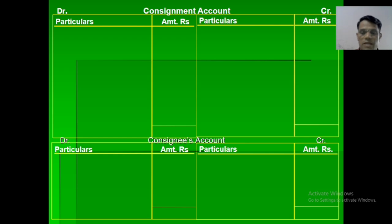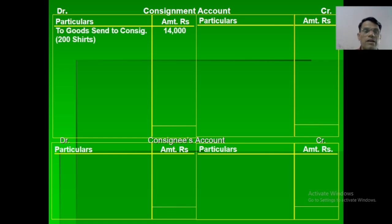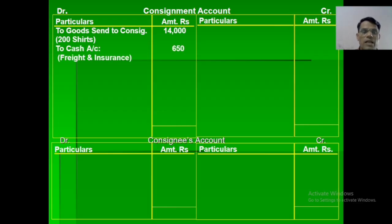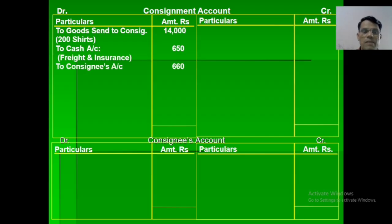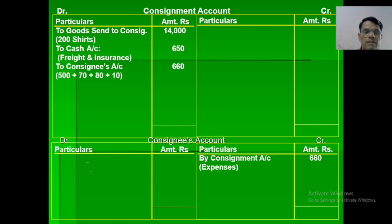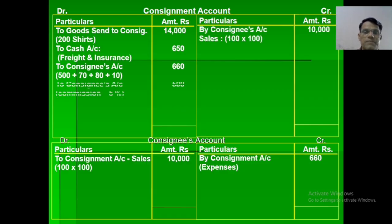Example: when goods are sent on consignment — 200 units at a price of 14,000 — consignment account debited to goods sent on consignment account. When expenses are paid by the consignor — consignment account debited to cash and bank account. Expenses paid by consignee — consignment account debited to consignee's account. Sales of 100 units at 100 rupees each — consignee's account debited to consignment account. Commission at 5% on sales — consignment account debited to consignee's account.